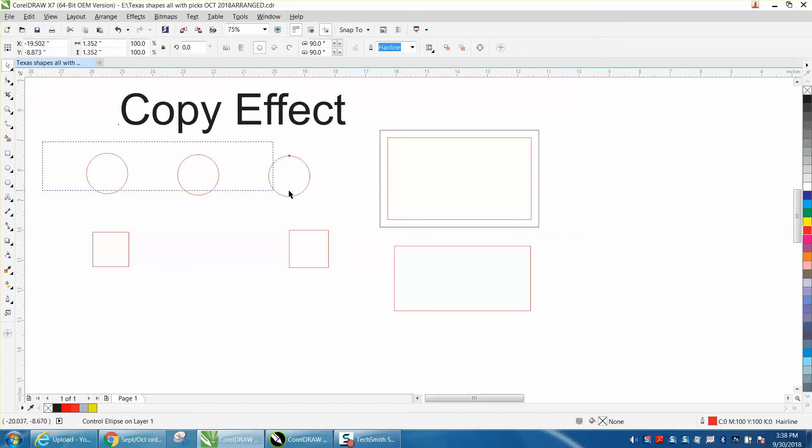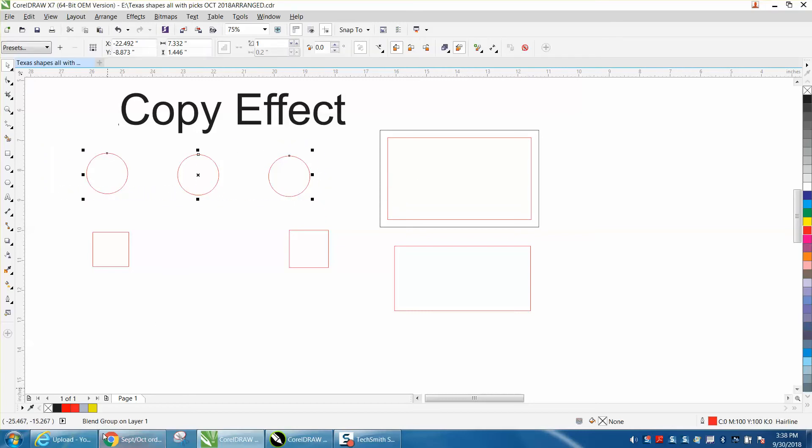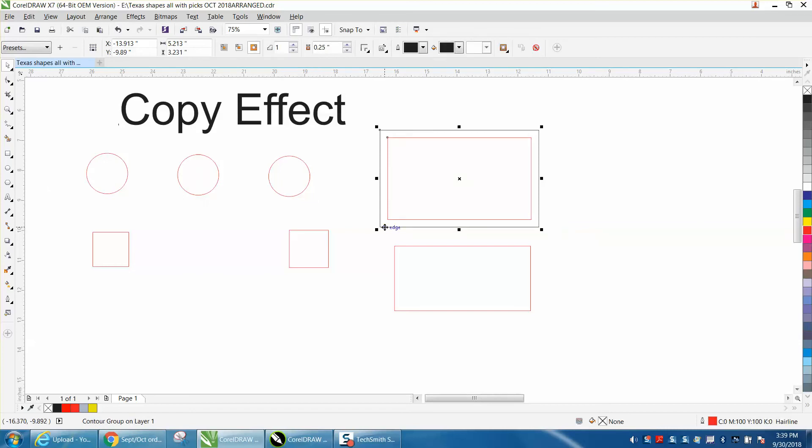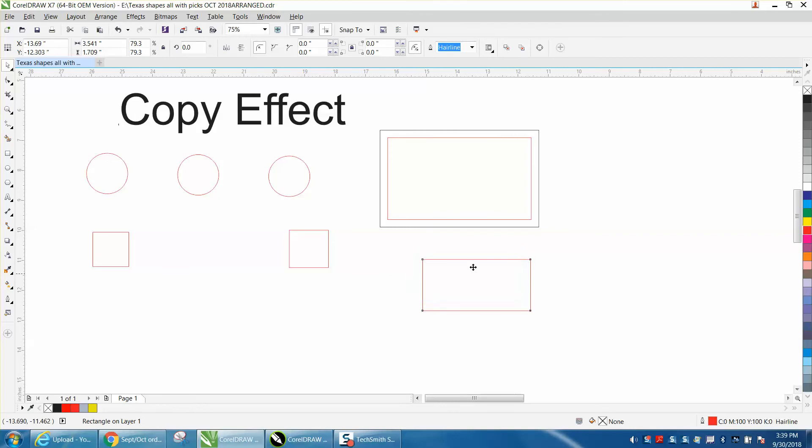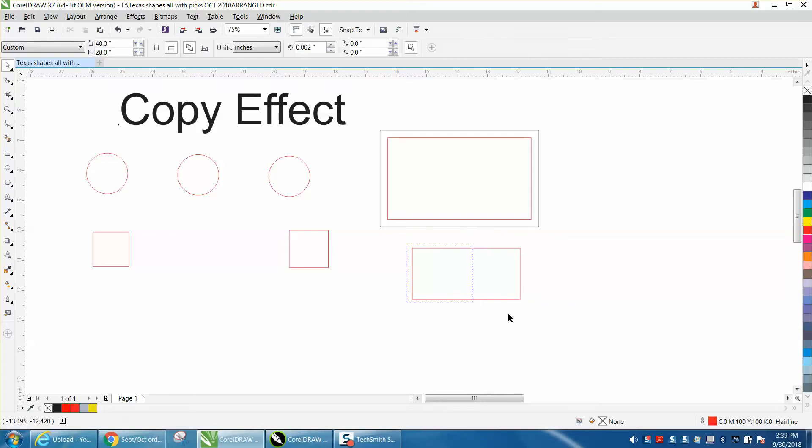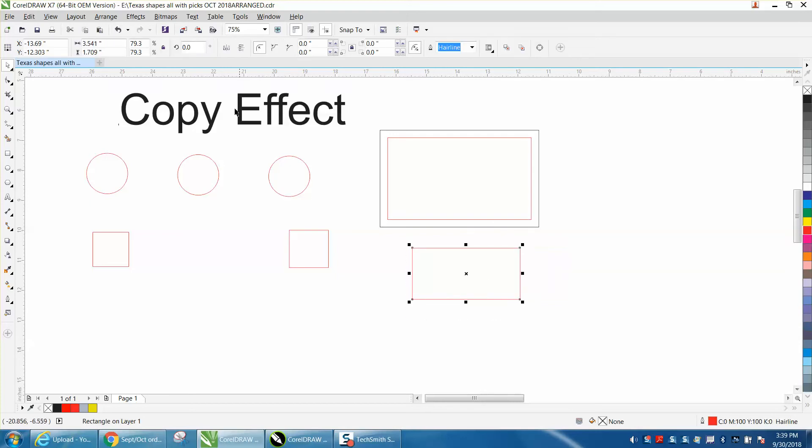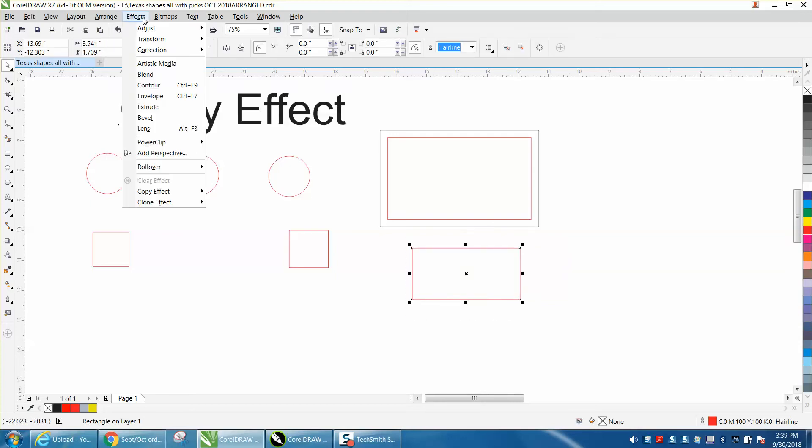If you see this right down here is a blended group, and this is a contour group. And if you've done several things and you forget or have forgotten how far you did contour it, you can very easily select that item, go up to effects.